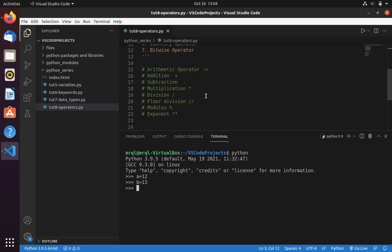To perform addition you can use the plus symbol. Now a plus b, it will return you 25. If you want to perform subtraction you can use dash. That will perform subtraction for you.